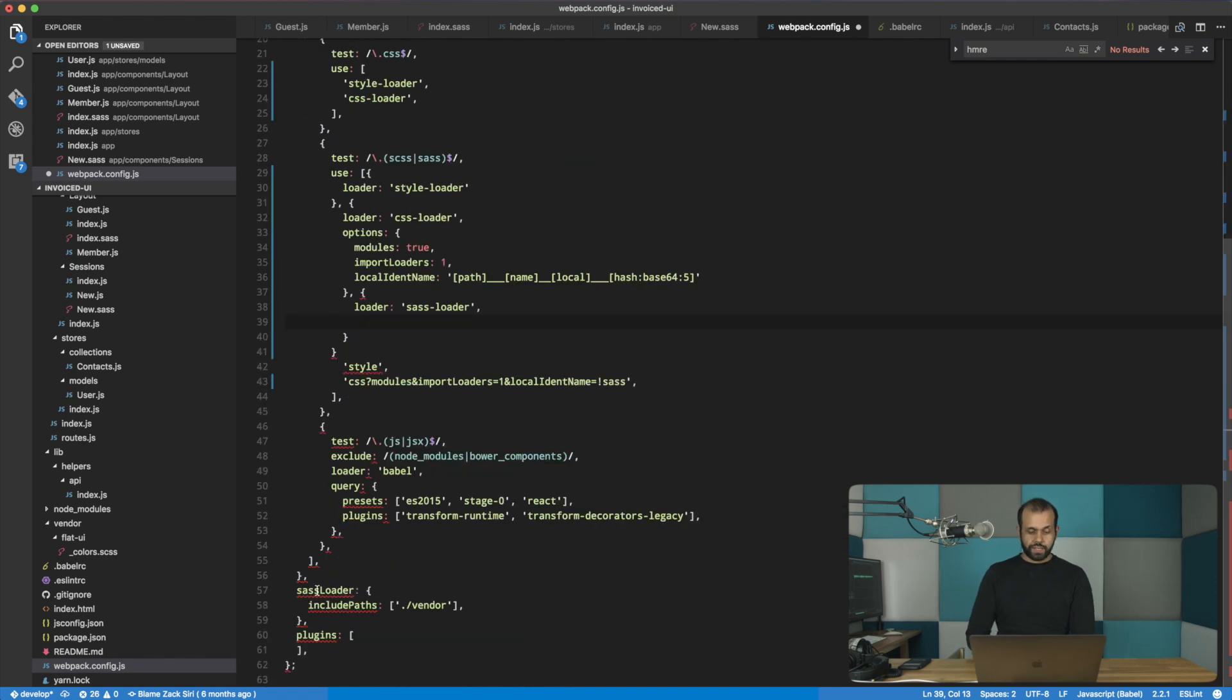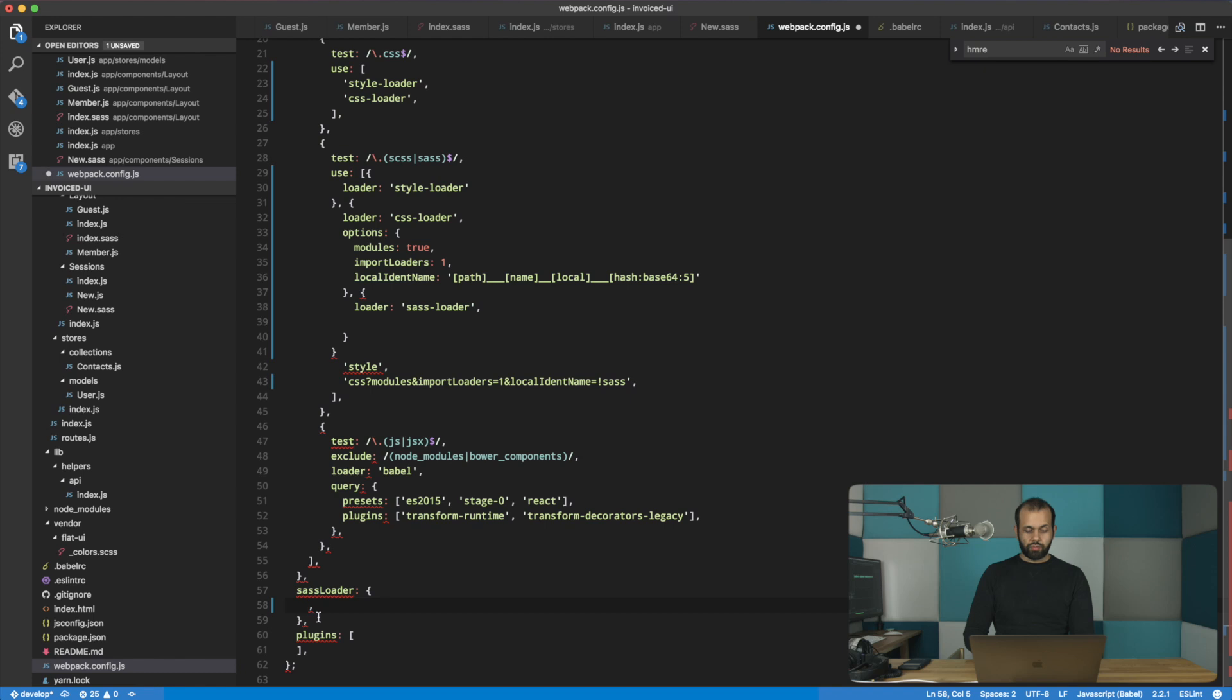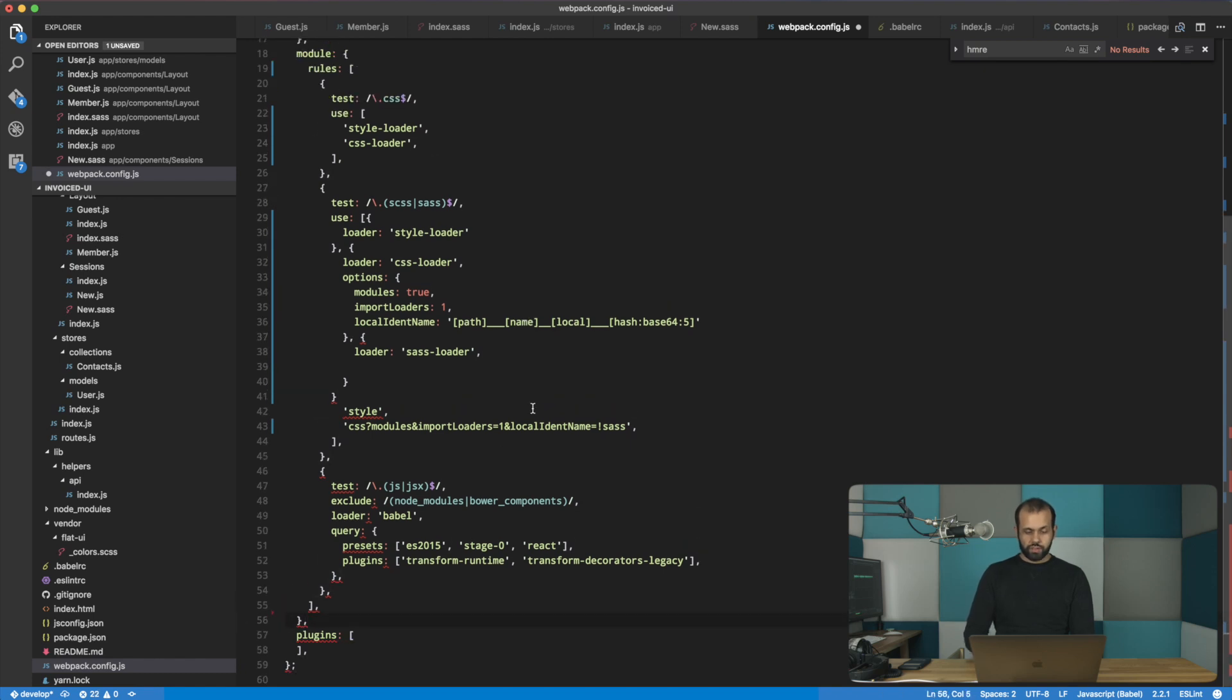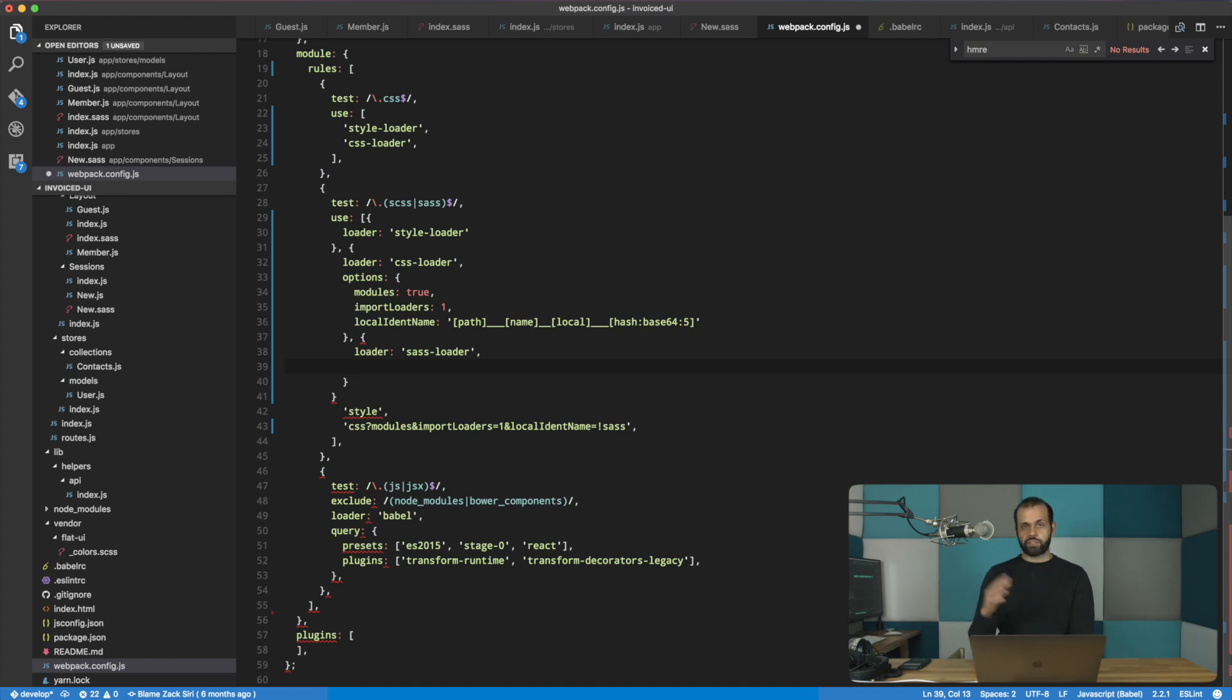So basically down here, the sass loader options come up, so we remove all the sass loader stuff. So you will see that it's a little bit more contained. It's actually quite a lot better than having stuff all over the place. And now we have options.